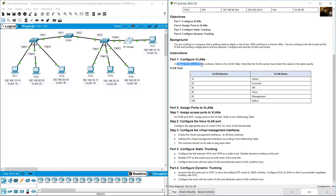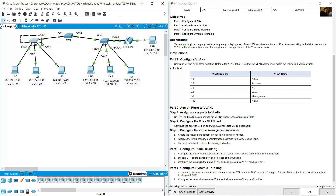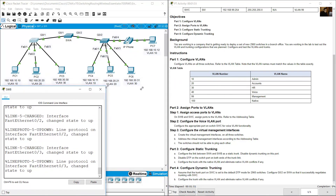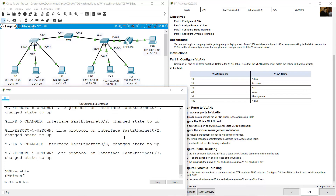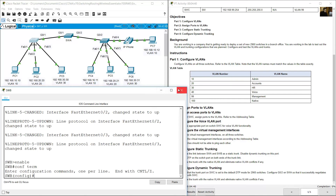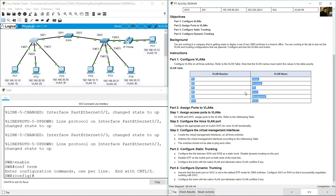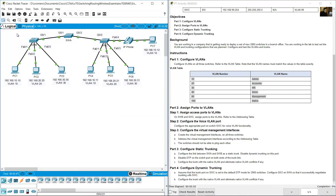Configure VLANs on all three switches using this table. Be careful with the names — they are case sensitive. Go to SWB command line interface, enter enable, then configure terminal. The configuration is the same on all three switches. You need to configure six VLANs with the same names on all three switches.